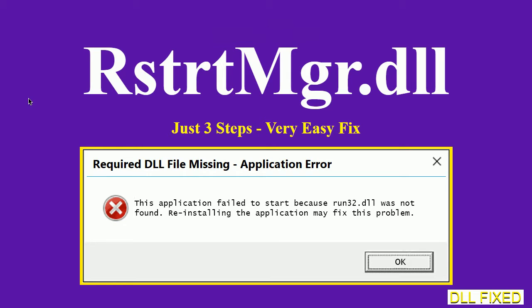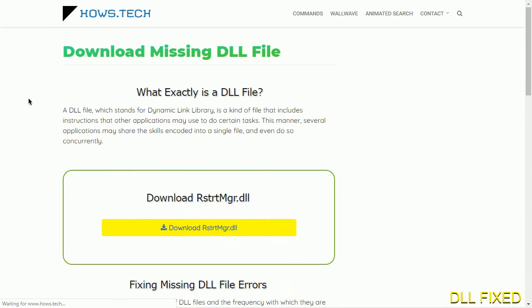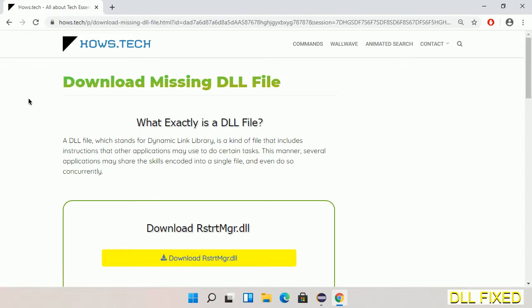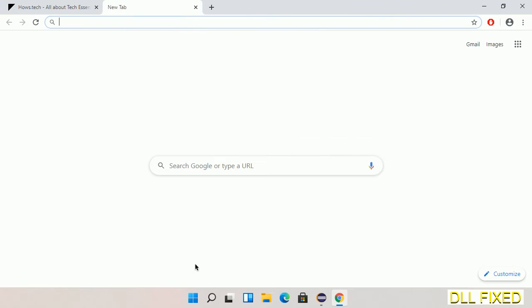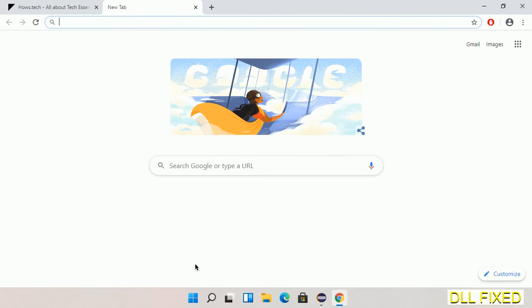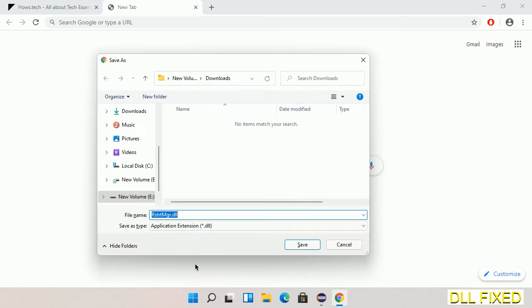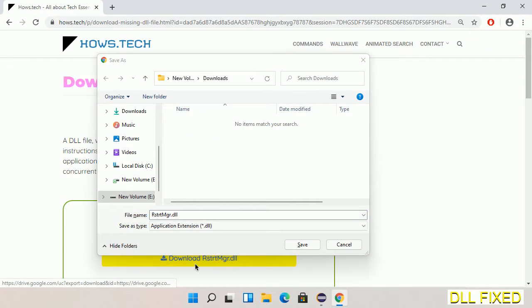Let's see how to fix this missing DLL problem in just three steps. In step one, we have to open this page. The page link is provided in the description. This has a download button, so we'll click on download button and the file will get downloaded.